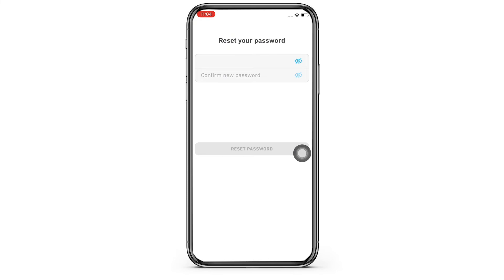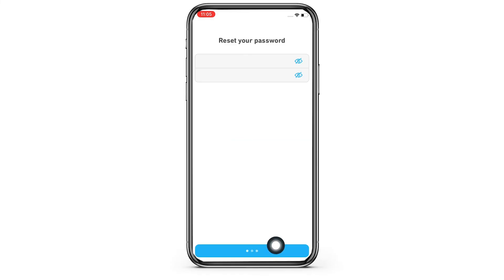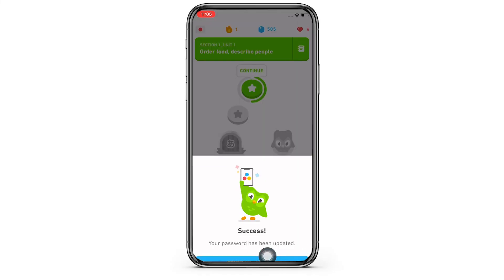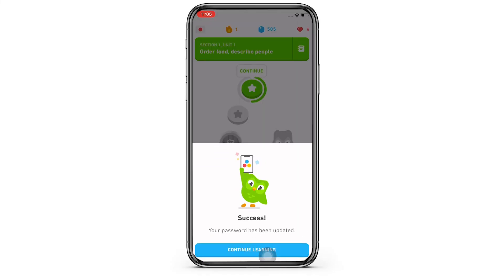Enter the new password twice and tap on the 'Reset' button, and with this your Duolingo password will be recovered successfully.